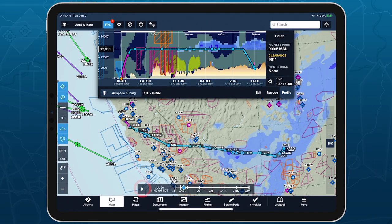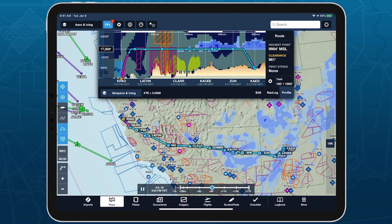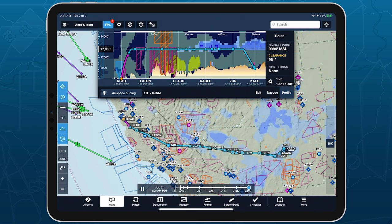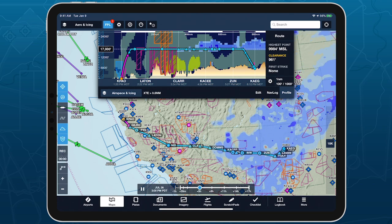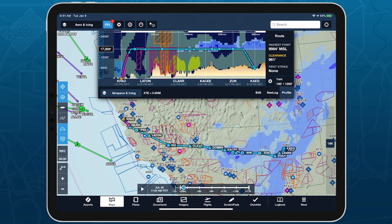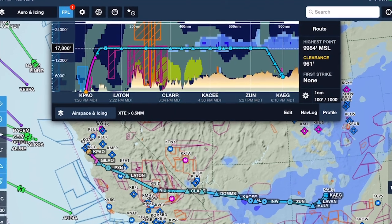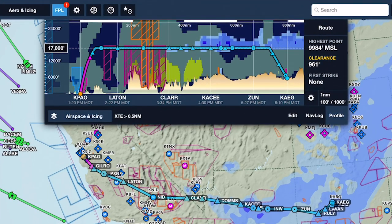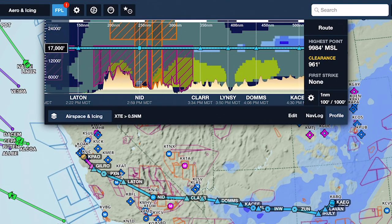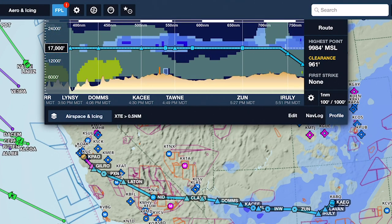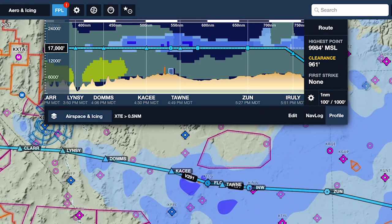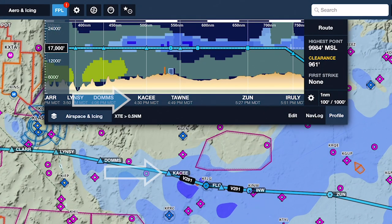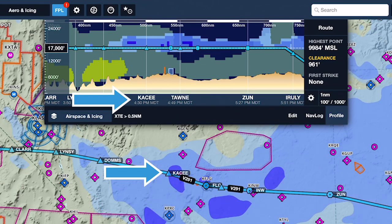Rather than using a time slider to show different forecast periods like the overhead map, Profile View combines any forecast periods that will be active during your flight into one seamless display. The waypoint markers in Profile View include estimated crossing times, allowing you to easily determine the forecast period shown at each waypoint and view the same forecast on the overhead map.